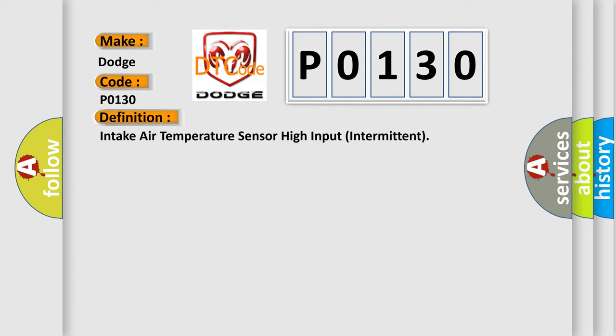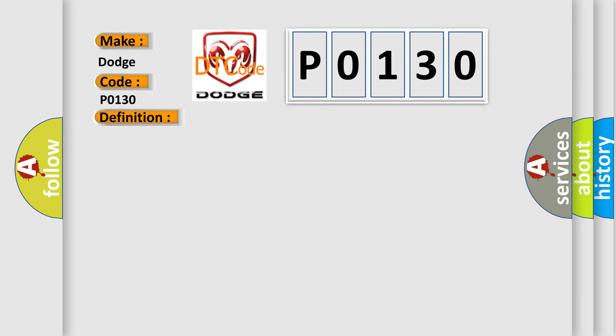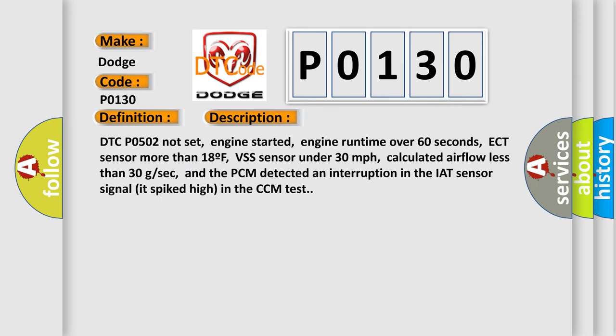And now this is a short description of this DTC code. DTC code 502 not set. Engine started. Engine runtime over 60 seconds. ECT sensor more than 18F. VSS sensor under 30 miles per hour. Calculated airflow less than 30 GSEC. And the PCM detected an interruption in the IAT sensor signal it spiked high in the CCM test.